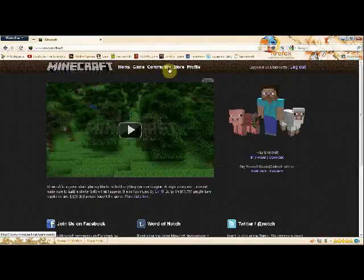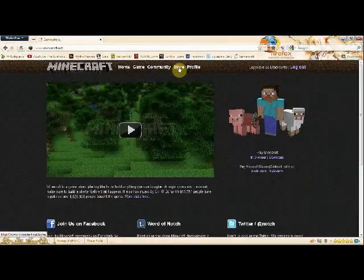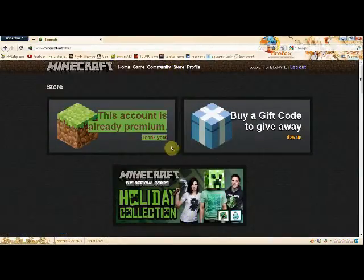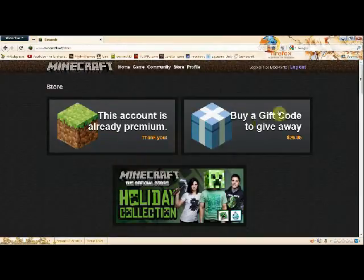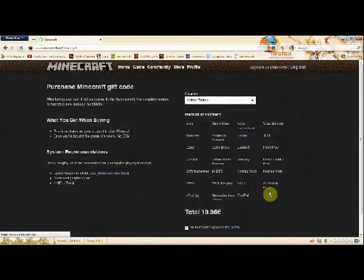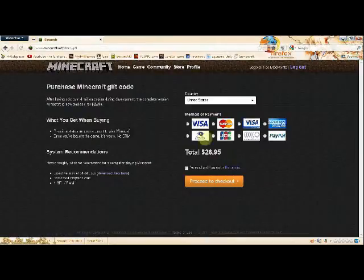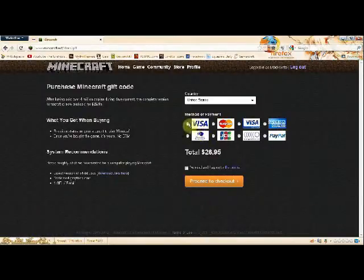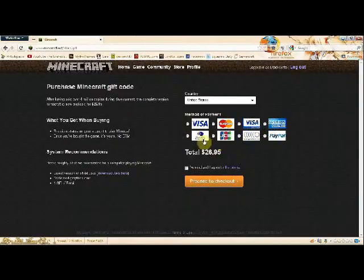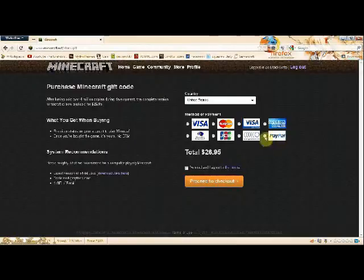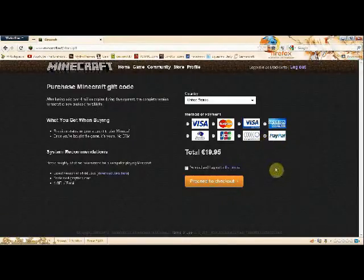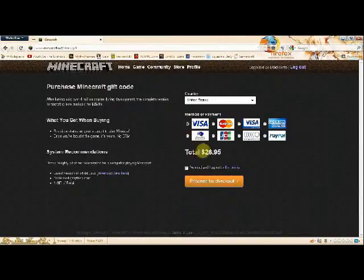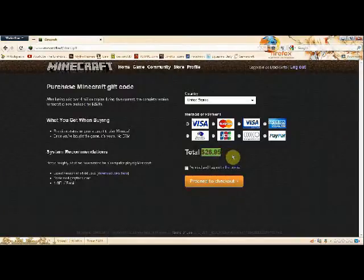Now we want to go ahead and go to the store. I have a premium account already. If you do not have a premium account, you basically go through the purchasing process. You choose a method of payment. Currently supported are Visa, MasterCard, Visa Electron, American Express, and PayPal. So if you have none of these, you may have a PayPal account.